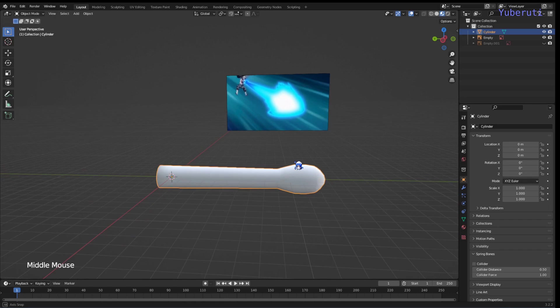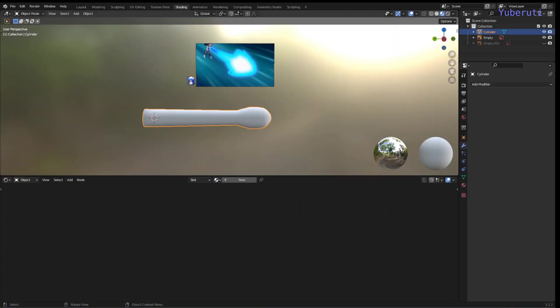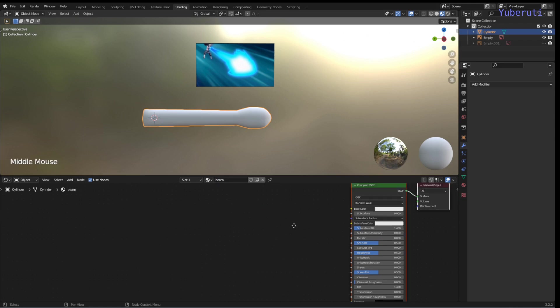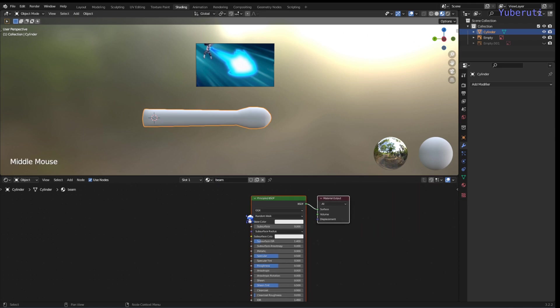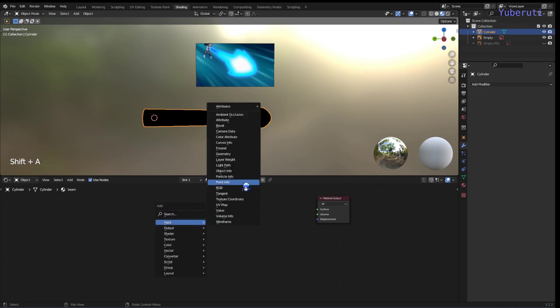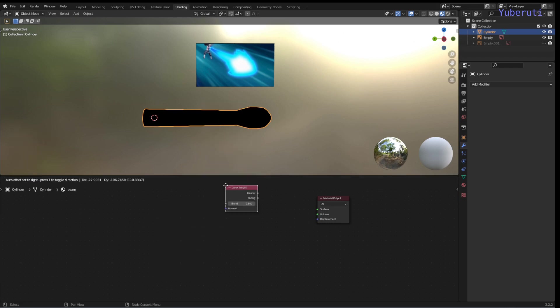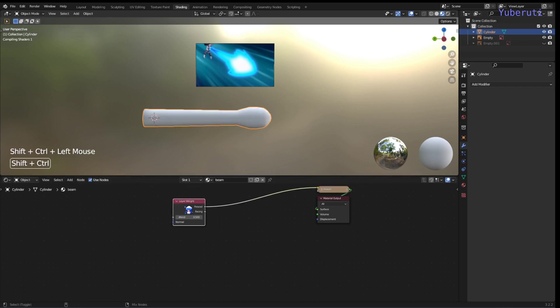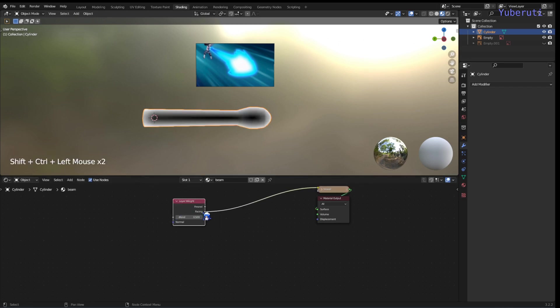Alright, so now we can go on to our shader editing tab. So here we are on our shading editing tab, and let's make a new material called beam. Let's delete the principle BSDF, and we are going to do shift A and add in a layer weight. Let's see what this looks like. So we are going to use the facing.